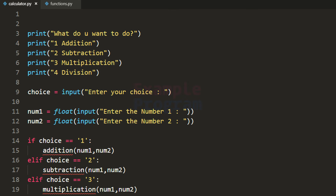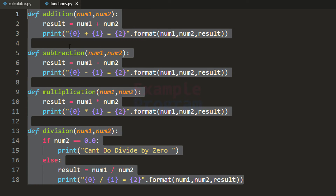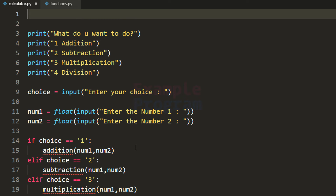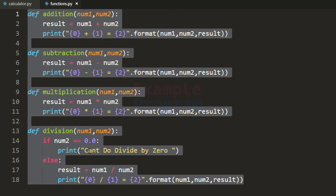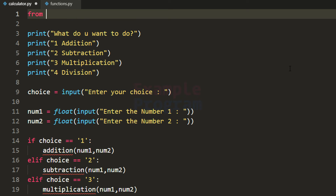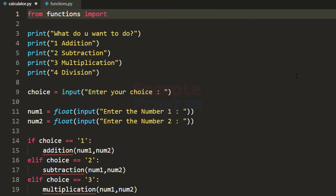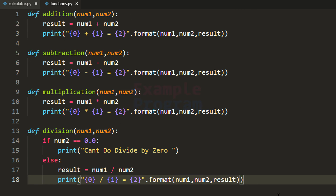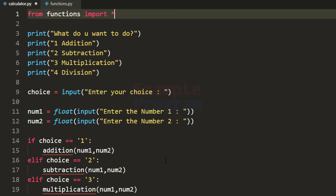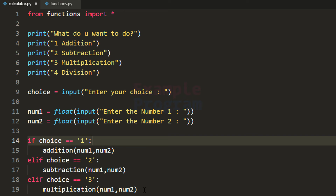This code is in a separate file and the functions are in another file. So we want to import these functions into this file. We do that by writing: from functions import star — meaning from this functions module we want to import all the functions. Once we do that the functionality of all these functions will be available to this file.